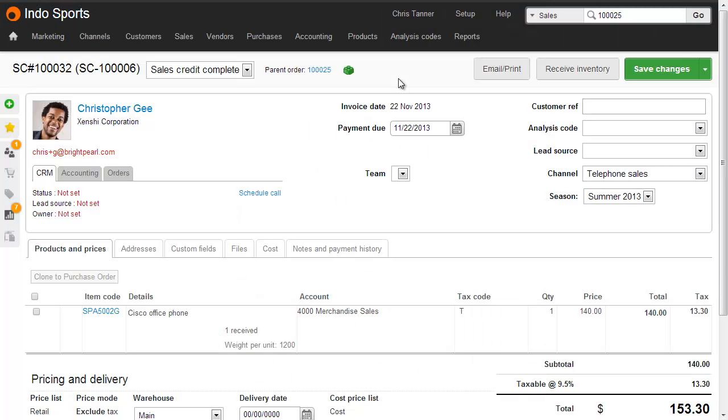We've now received that shipped inventory back in, we've refunded the customer, and we've completed the sale and the credit.